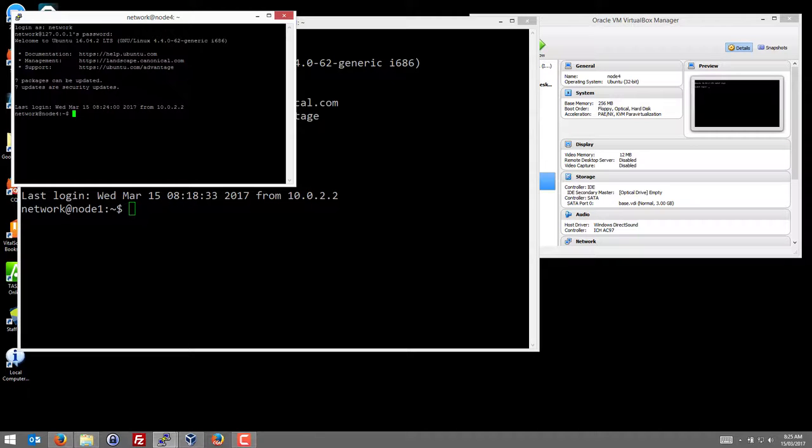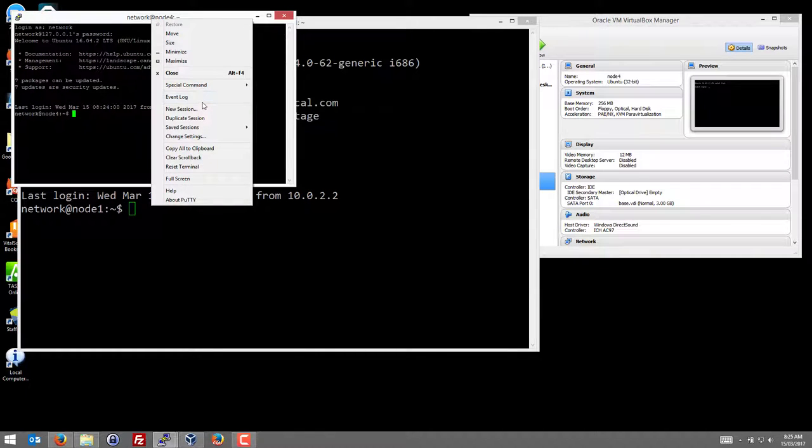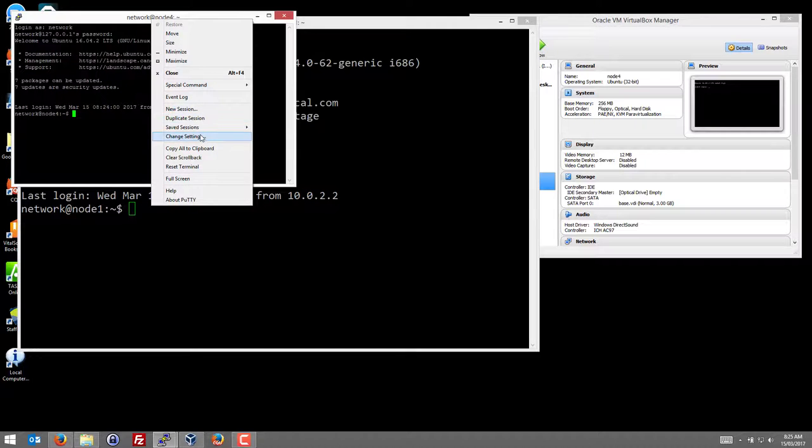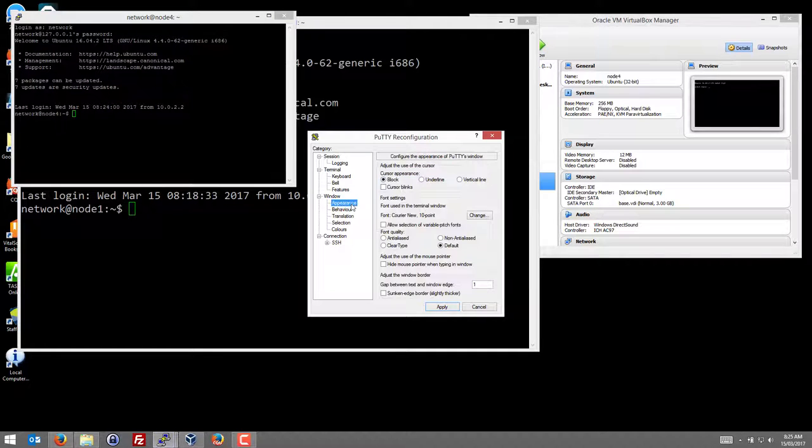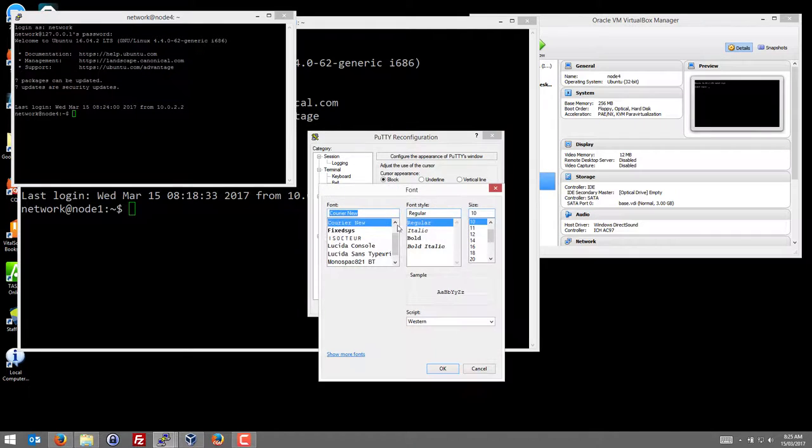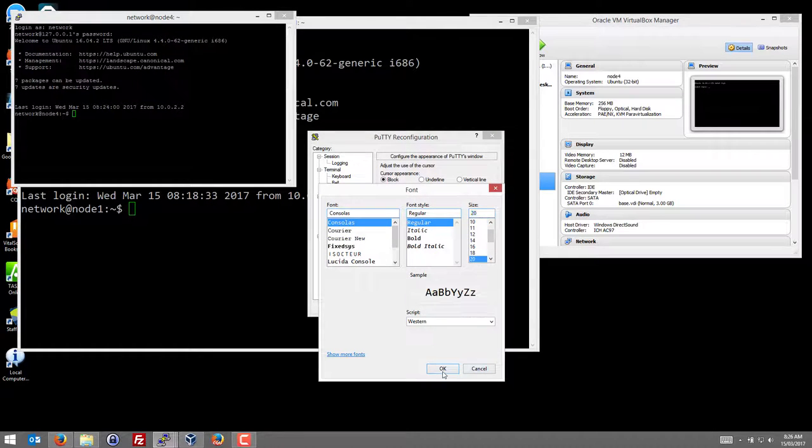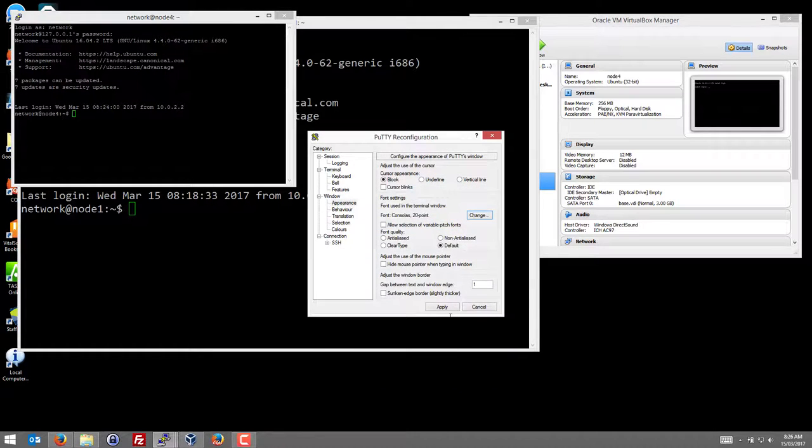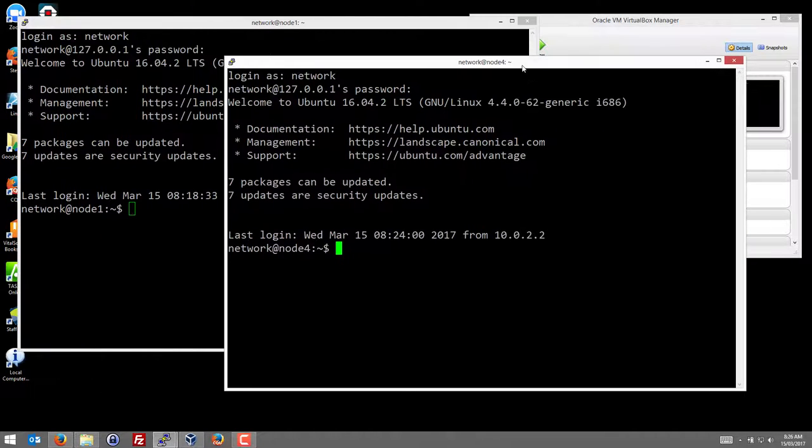That just allows me to use PuTTY instead of the virtual box terminal and change some of the settings so I can make the appearance. For example, we'll change the font so it's larger and easier to see.